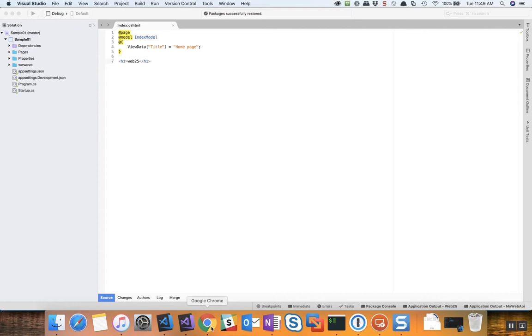So here I've got Visual Studio Mac loaded up with a solution here called Sample01, and now what I want to do is I want to open an additional solution in this same instance of Visual Studio Mac.